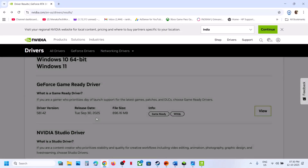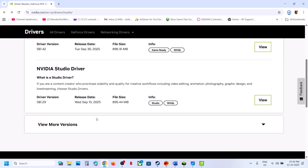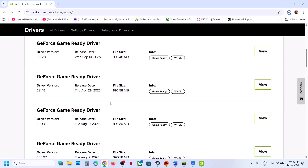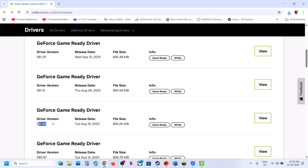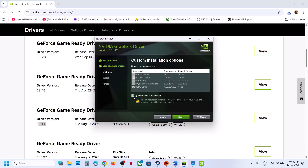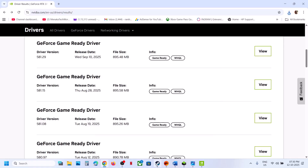Next, roll back the graphics card driver. On the NVIDIA website, after selecting your graphics card and operating system, click View More Versions and try installing a previous driver. Click View, download it, and during installation make sure you put a check on Perform a Clean Installation, then click Next, restart your computer, and check.